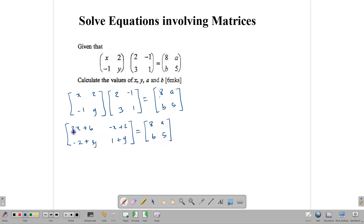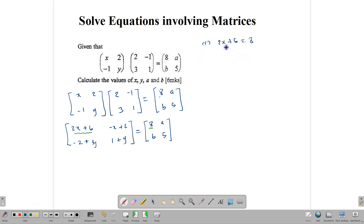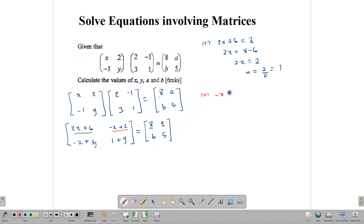We have finished the multiplication and now we're going to equate it to 8, a, b, 5. First, 2x plus 6 equals 8. Solving: 2x equals 8 take away 6, which means 2x equals 2, and x is therefore equal to 2 divided by 2, which is 1. We have found the value for x. Second, negative x plus 2 is equal to a. Substituting x equals 1: negative 1 plus 2 gives us a, so a equals 1.